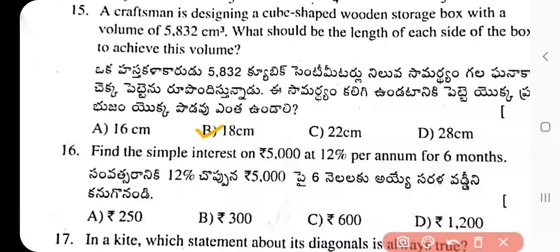Question 16: Find the simple interest on ₹5,000 at 12% per annum for 6 months. The answer is ₹300. Option B is the correct answer.